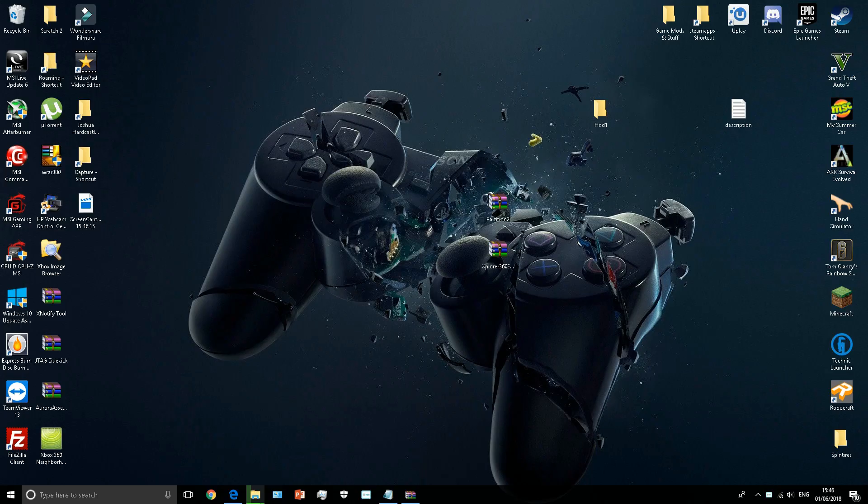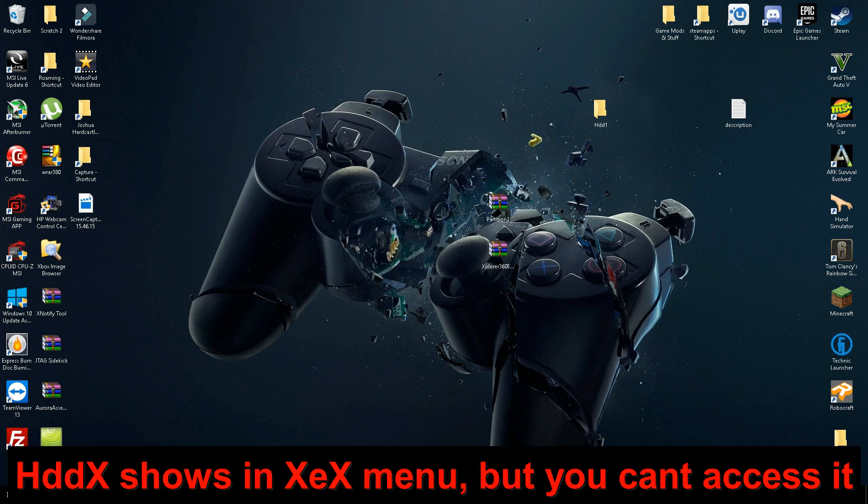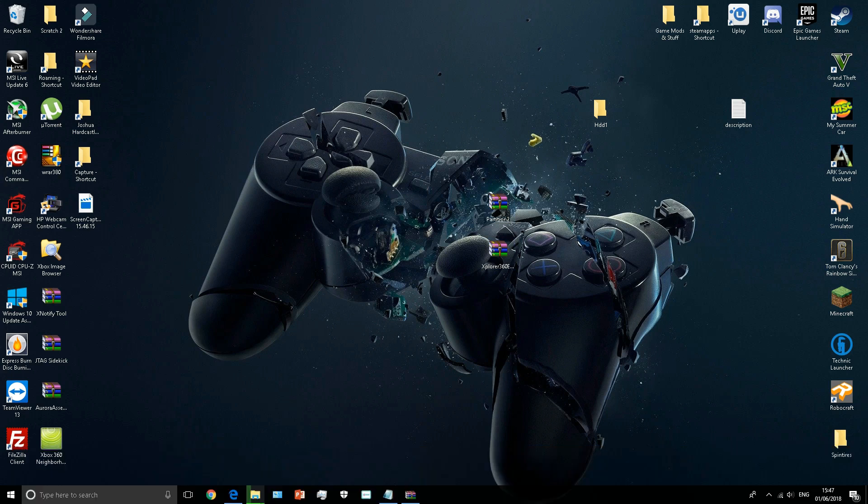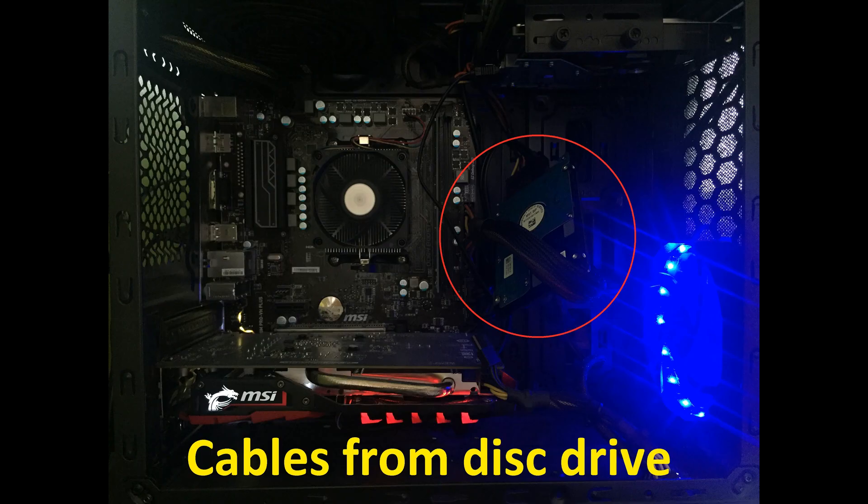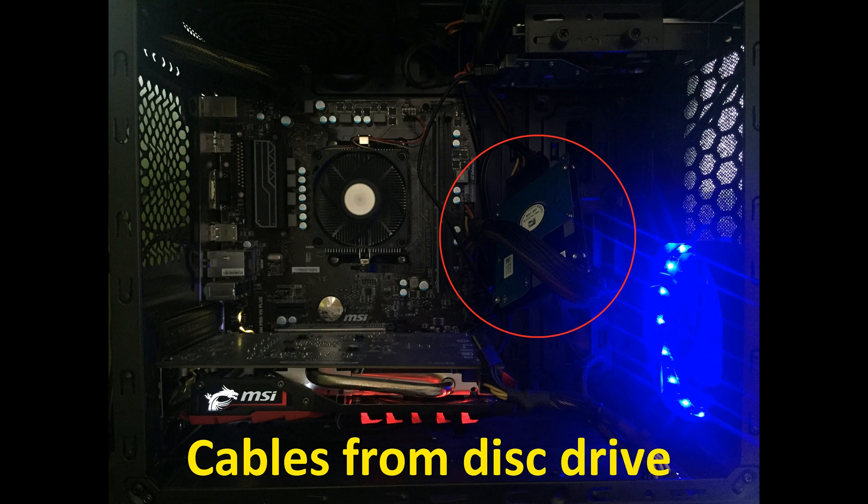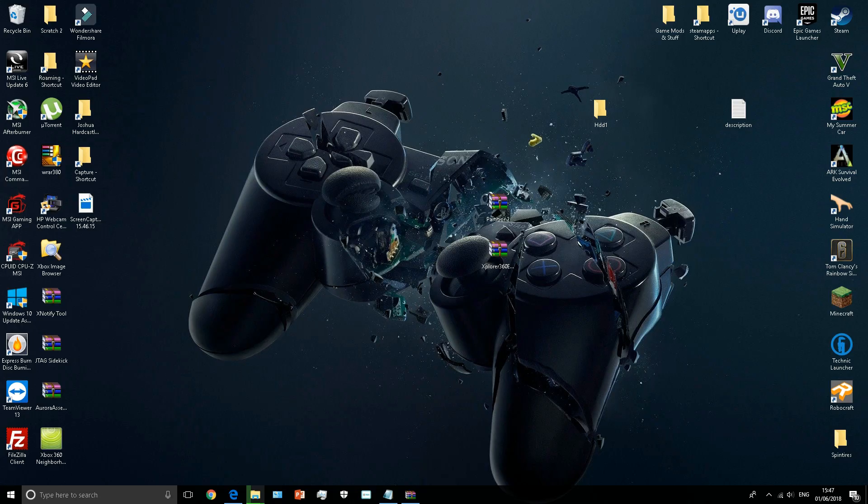There's no problem since the point of playing backwards compatibility games. There is no HDDX showing up unless you're in XEX menu. What you want to do is get your hard drive and plug it into your computer, whether it be USB or SATA. I've just literally taken the disk drive stuff and plugged it into my hard drive.